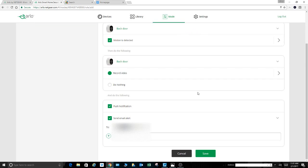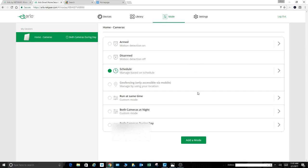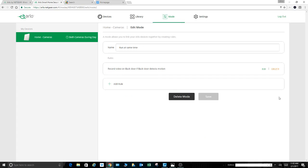All right, so how the heck do we add this to a schedule? Well, you don't want to do that yet because you've still got to add a camera. So here we are, run at the same time. Here's my new mode that I created. How do I add another camera to that? I come over here to this arrow on the right, click that, and now there's another one. It's called add rule.